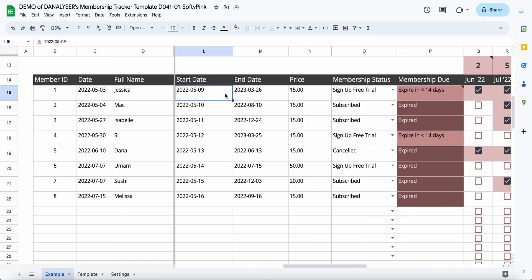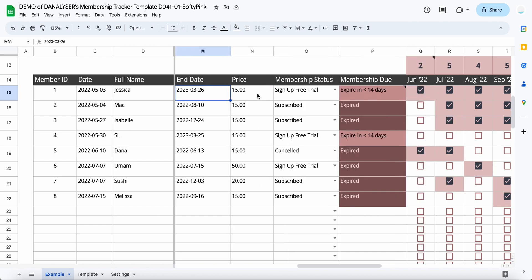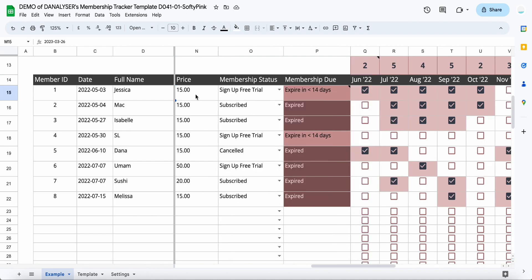If we go back to the example, you can see that we can track when they start subscribing and when is the end date, and then the price of the subscription. This could be a total price—like, for example, if you are charging for yearly membership, this could be a yearly price. If you are charging monthly instead, this could be an indication of monthly price that they have to pay. But it's totally up to you how you want to use this column.